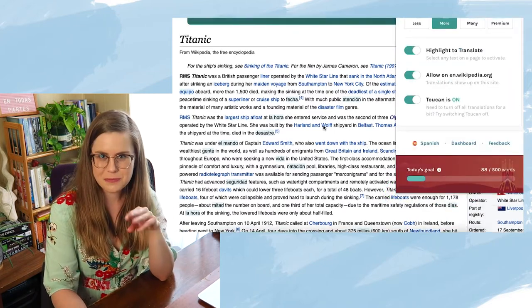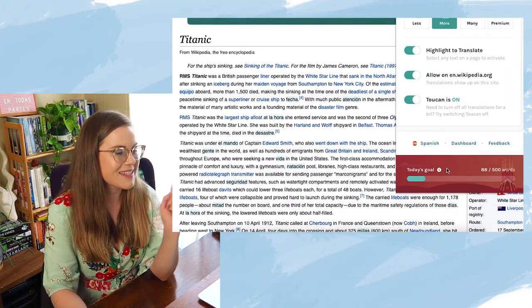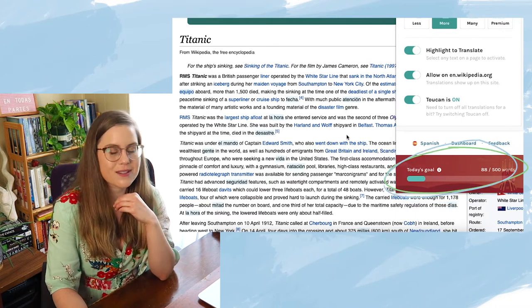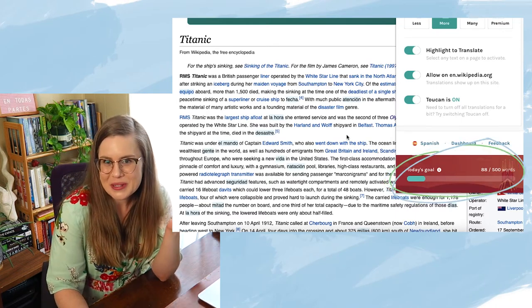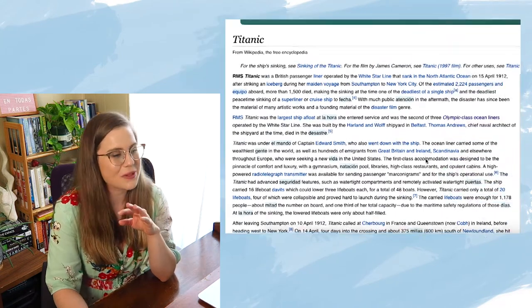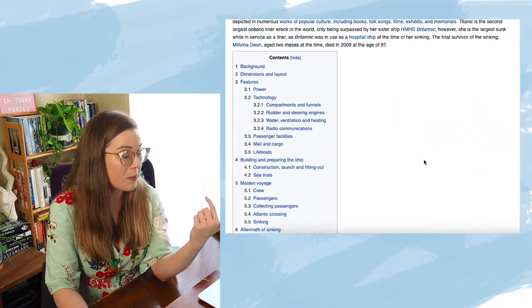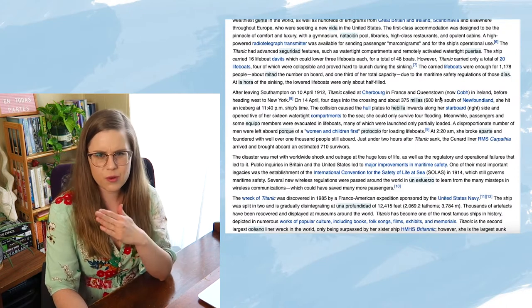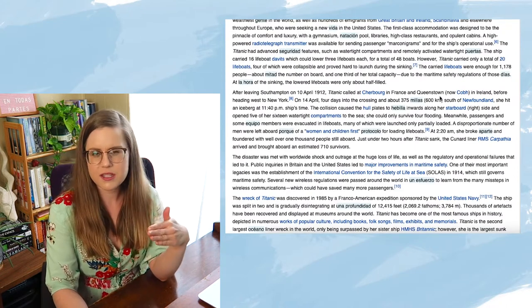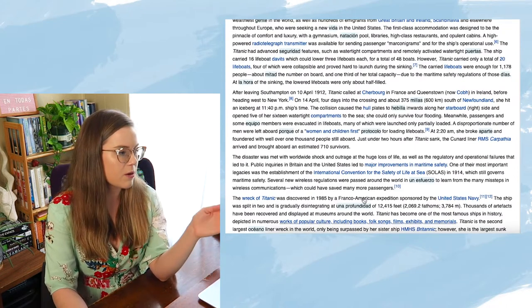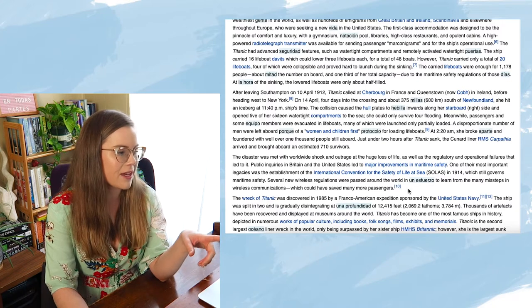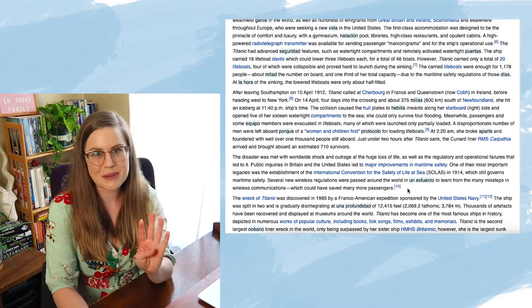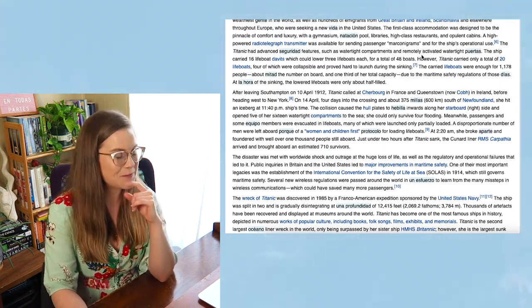At the bottom of the extension there's also a 'today's goal' tracker. Honestly, I don't really use this because I don't usually read whole pages of what I'm looking at, but if you're someone who goes through and reads the whole page, this might be a really fun thing for you, because it counts every word that has been translated on the page.